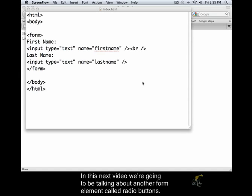In this next video, we're going to be talking about another form element called radio buttons.